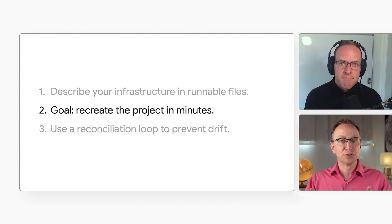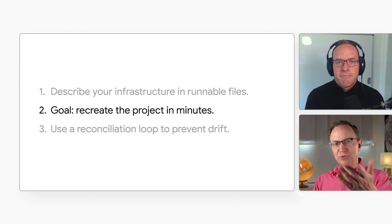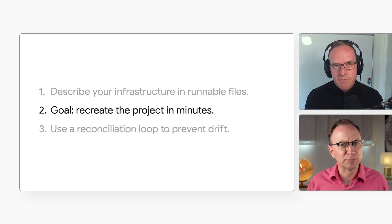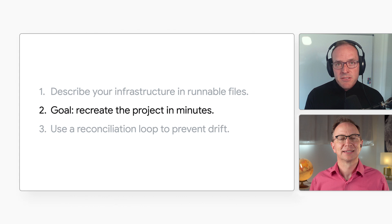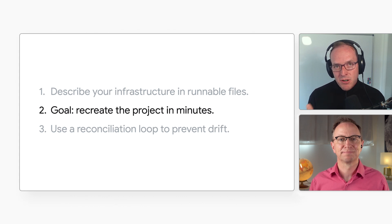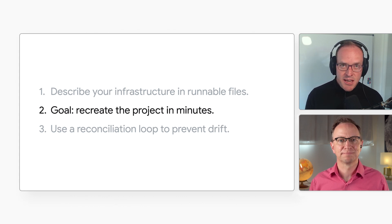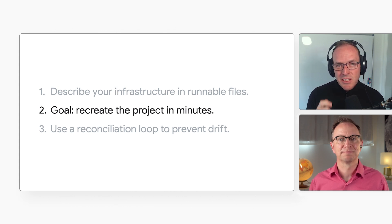Item number two on your list has to do with recreating a deleted project. Well, hopefully you have some safeguards in place so that your projects can't be easily deleted by mistake, but it's a good litmus test. Ask yourself, how long would it take to recreate your production application if its project was deleted? You can reduce that time significantly with IAC.